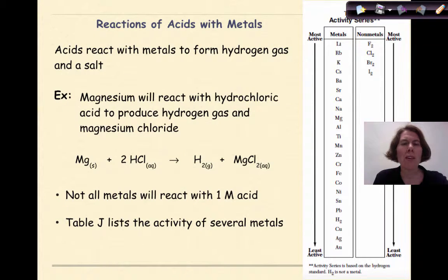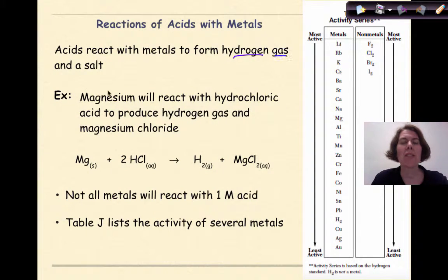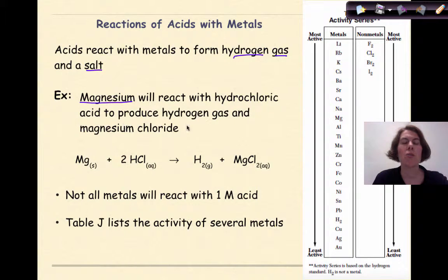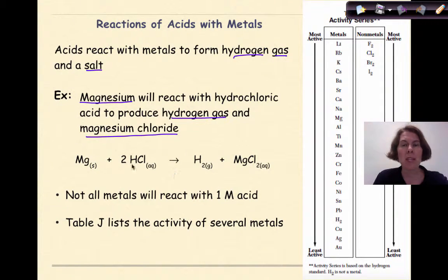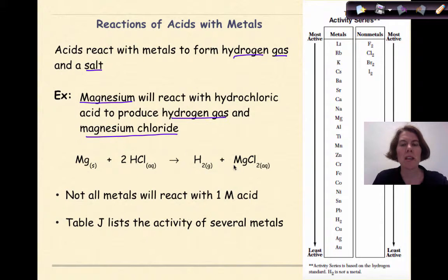Let's start off by talking about reactions of acids with metals. We know that acids react with metals to form hydrogen gas and a chemical salt. For example, magnesium will react with hydrochloric acid to produce hydrogen gas and magnesium chloride. We can see this represented in this chemical equation: here's our magnesium, our HCl for hydrochloric acid, producing hydrogen gas and forming magnesium chloride. We can think of this as a single replacement reaction.